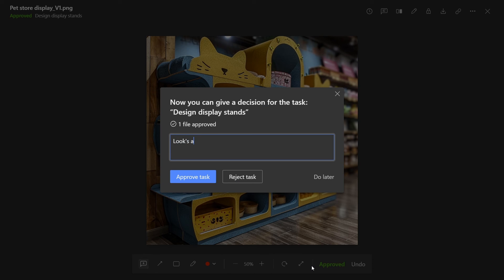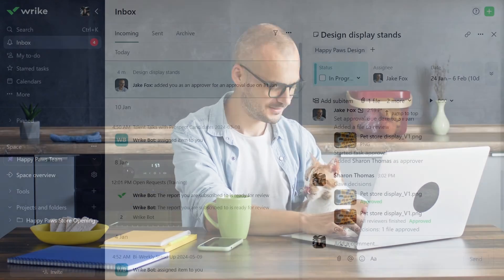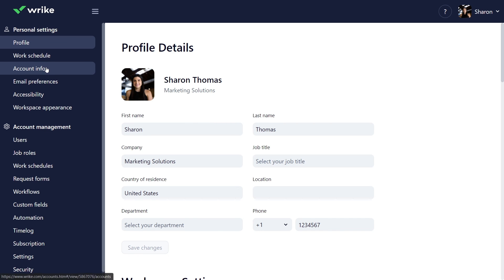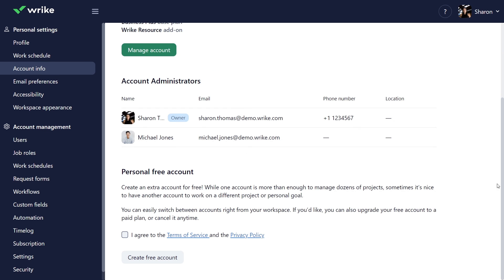Sharon says, This looks amazing! And approves the task. It looks like you and Luna are rocking this project. And Wrike tools help you take control of your work and never miss a detail. If you'd like to further explore Wrike and try its other features, create your own Wrike account for free from the account management panel.